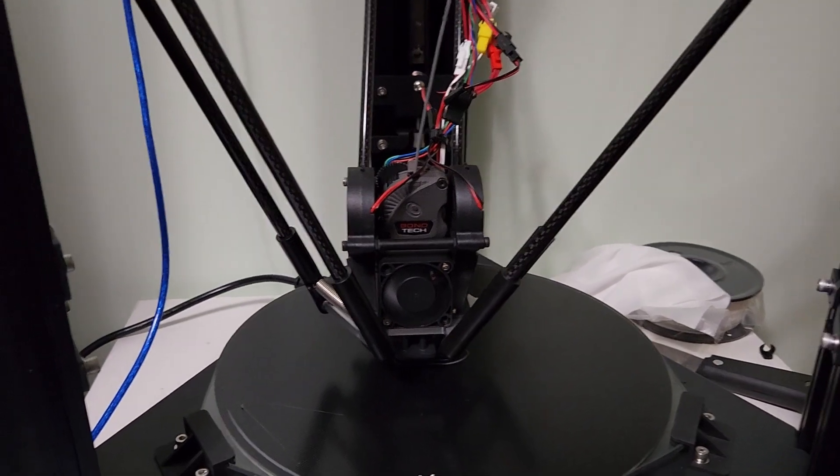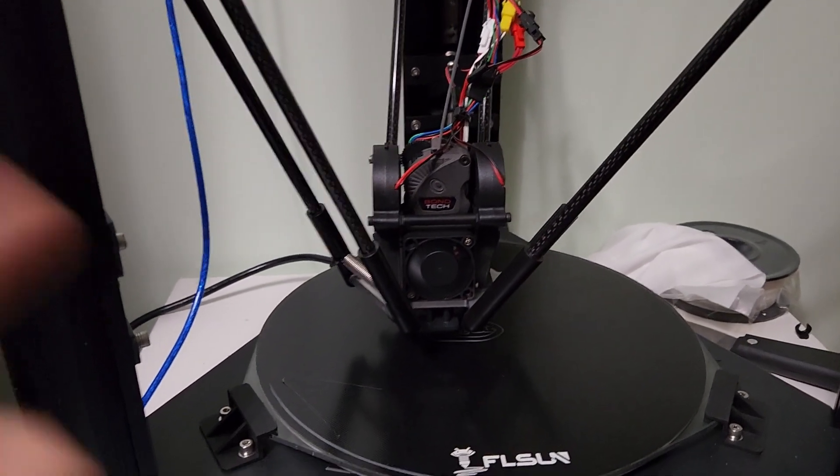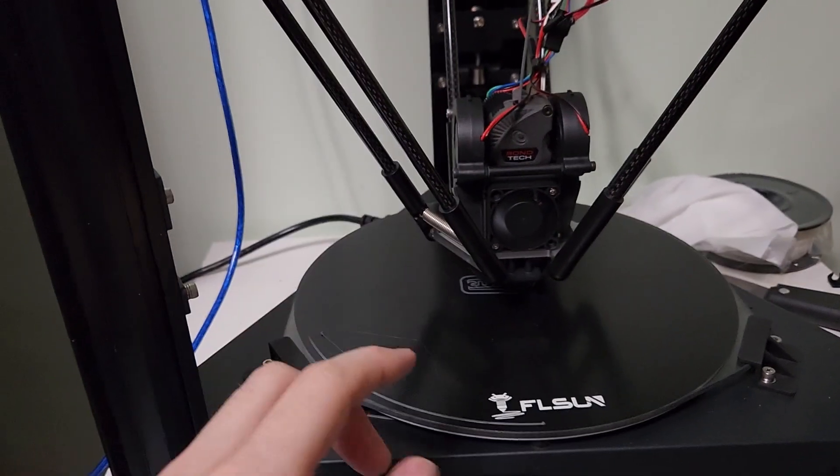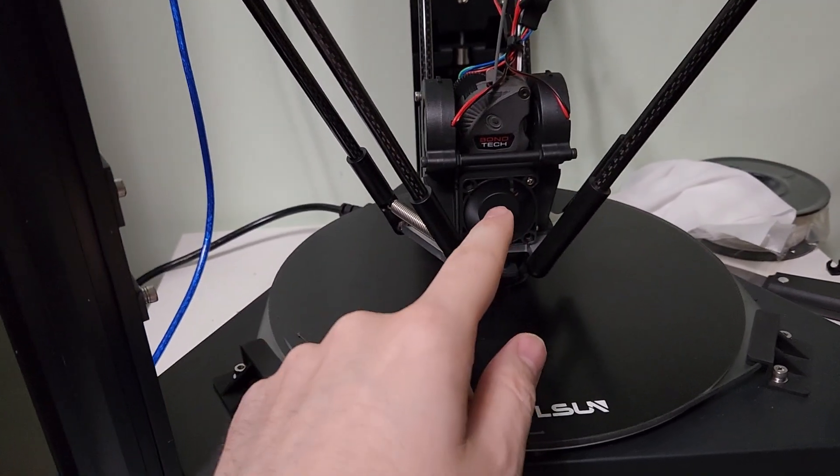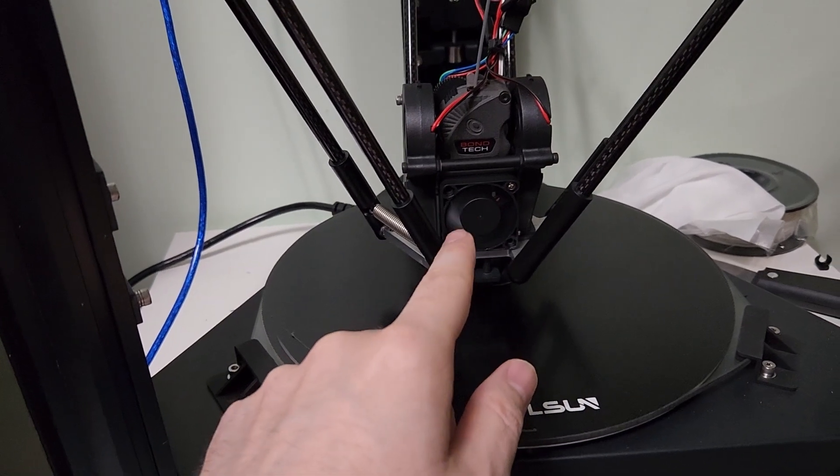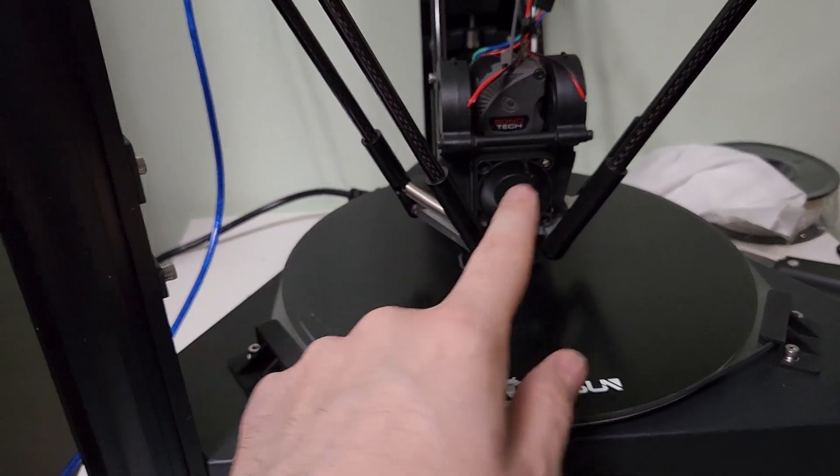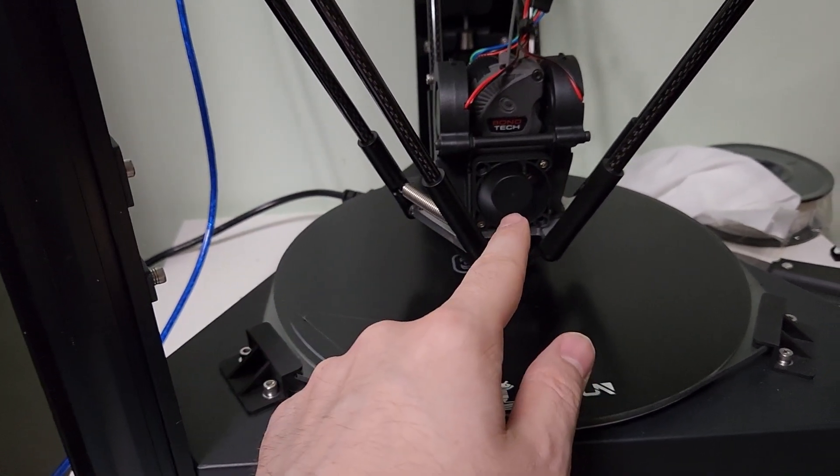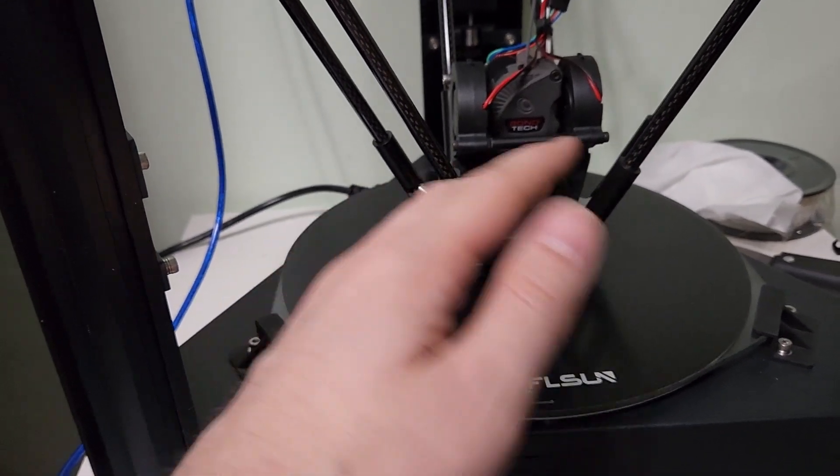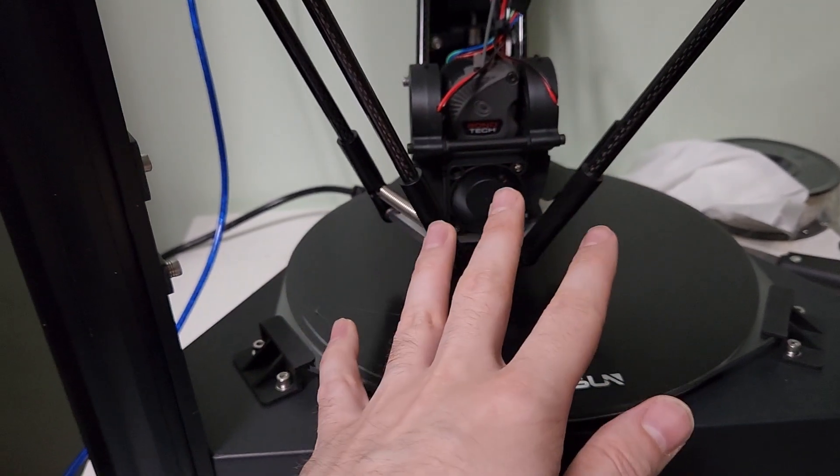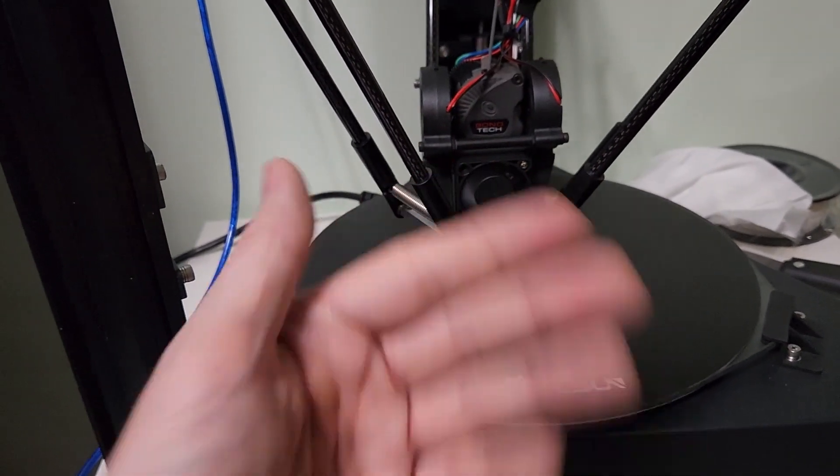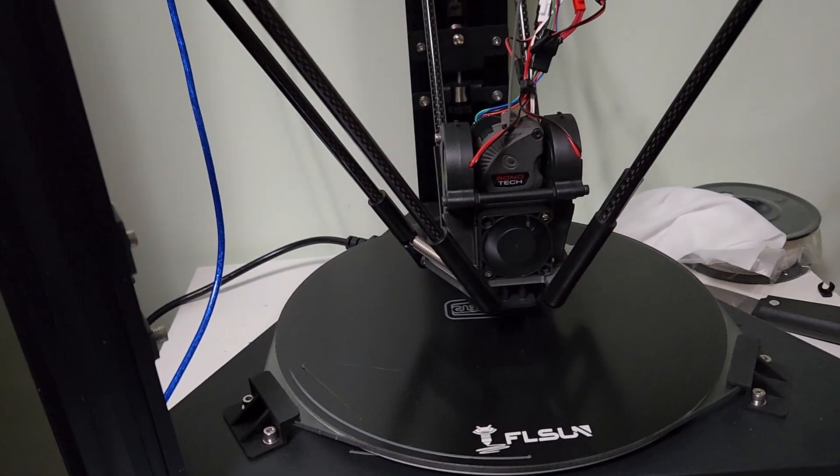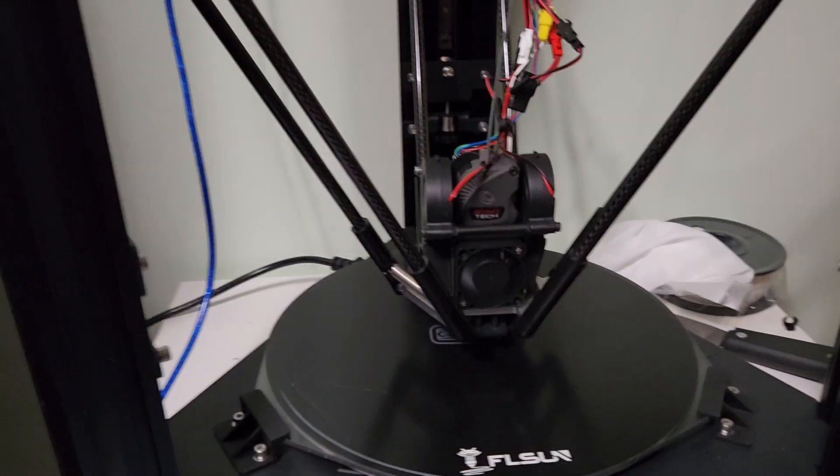What this mod does is essentially move the fan to the front. The cooling fan on the stock Super Racer is on the rear, and it moves the hot end cooling fan to the front, which is much better. If you're looking at the printer head-on, it's not blowing air at your face.